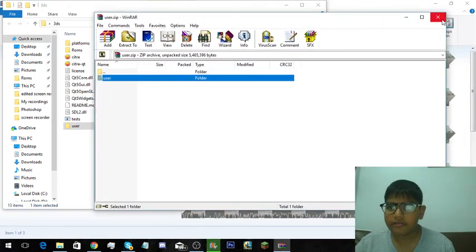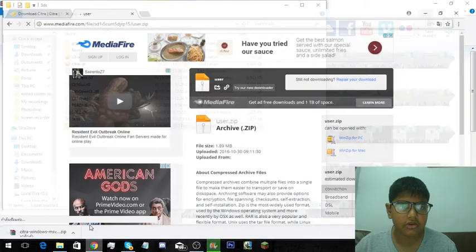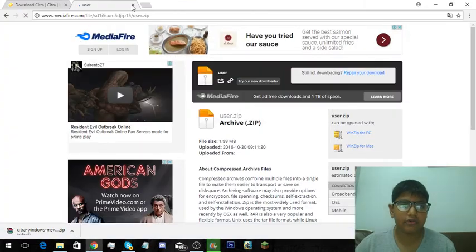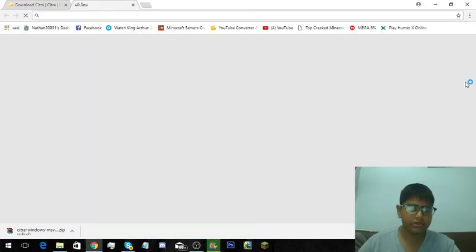After you have done that, I downloaded a few games. I recommend going to the website for Citra games. It's like the portal, it's a nice...